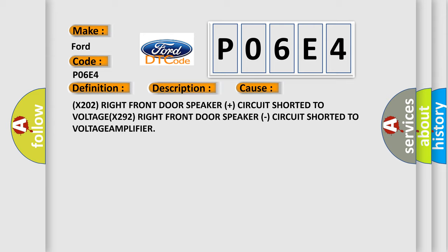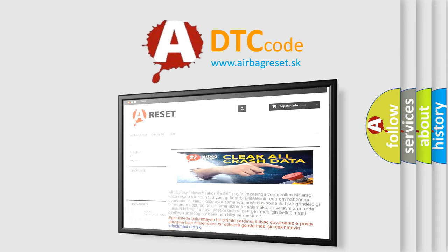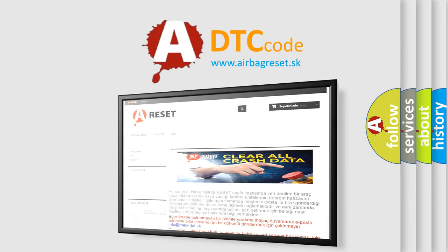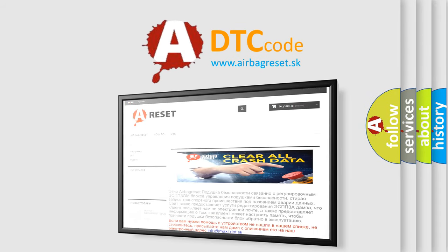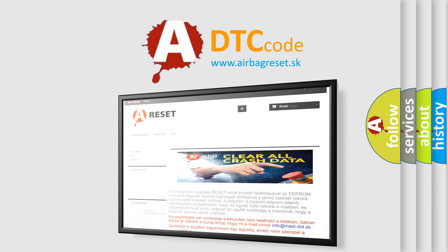The Airbag Reset website aims to provide information in 52 languages. Thank you for your attention and stay tuned for the next video.